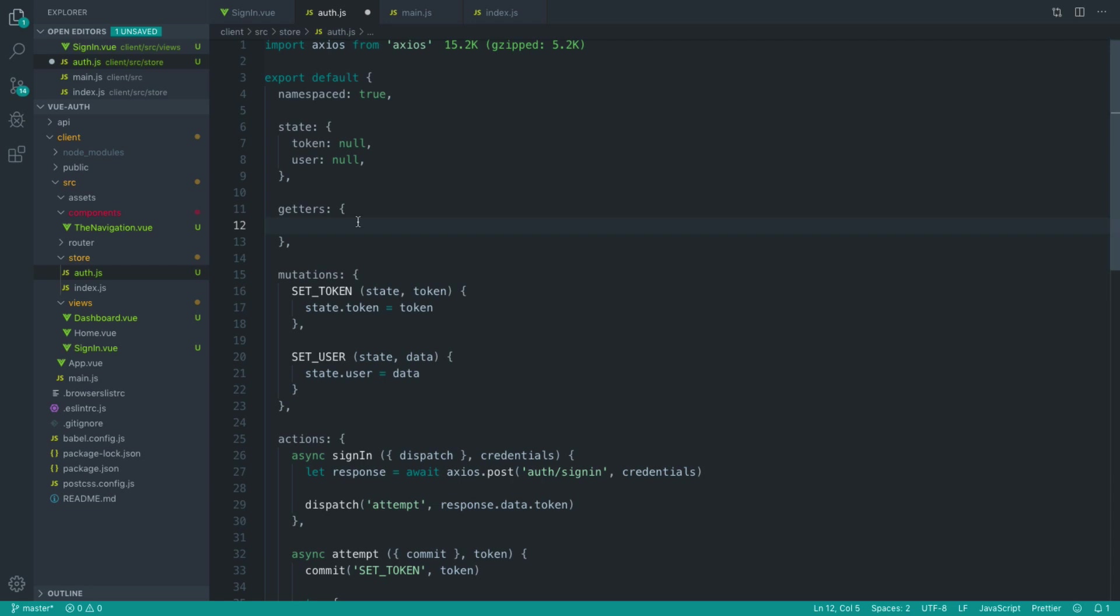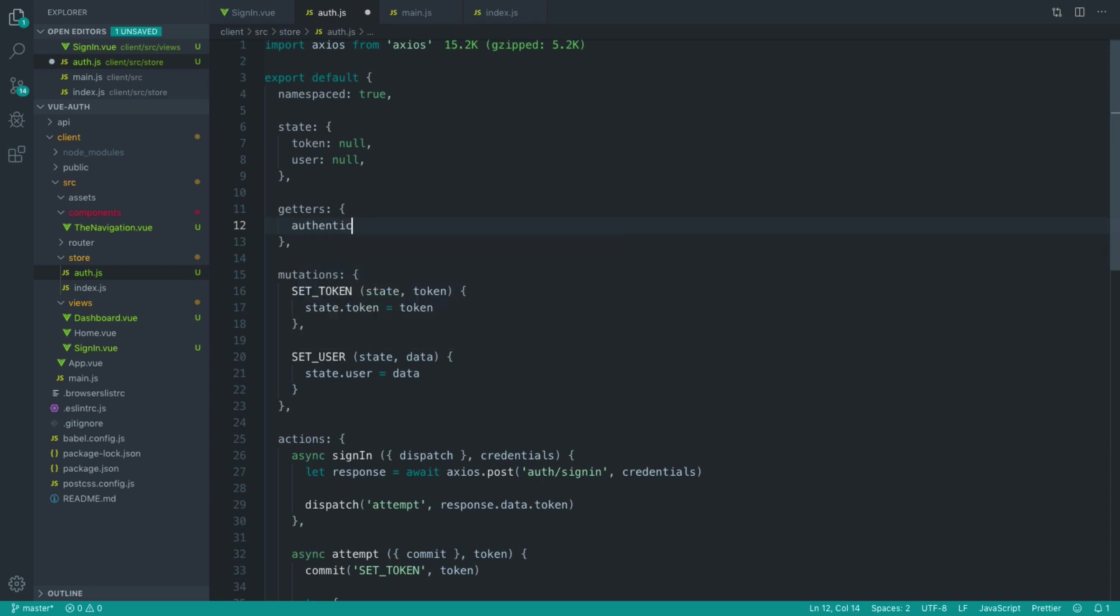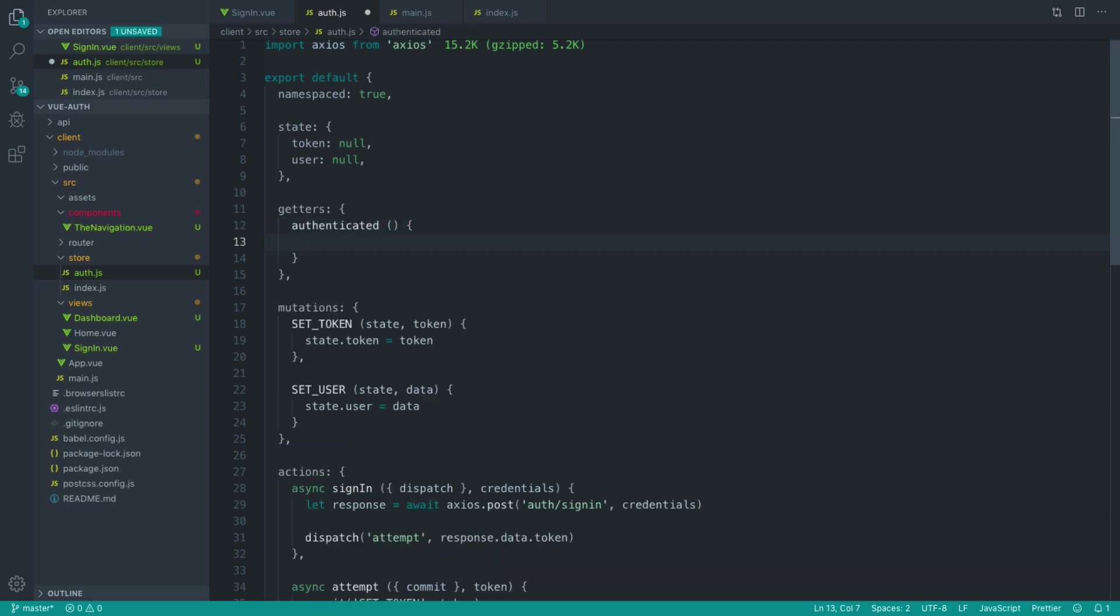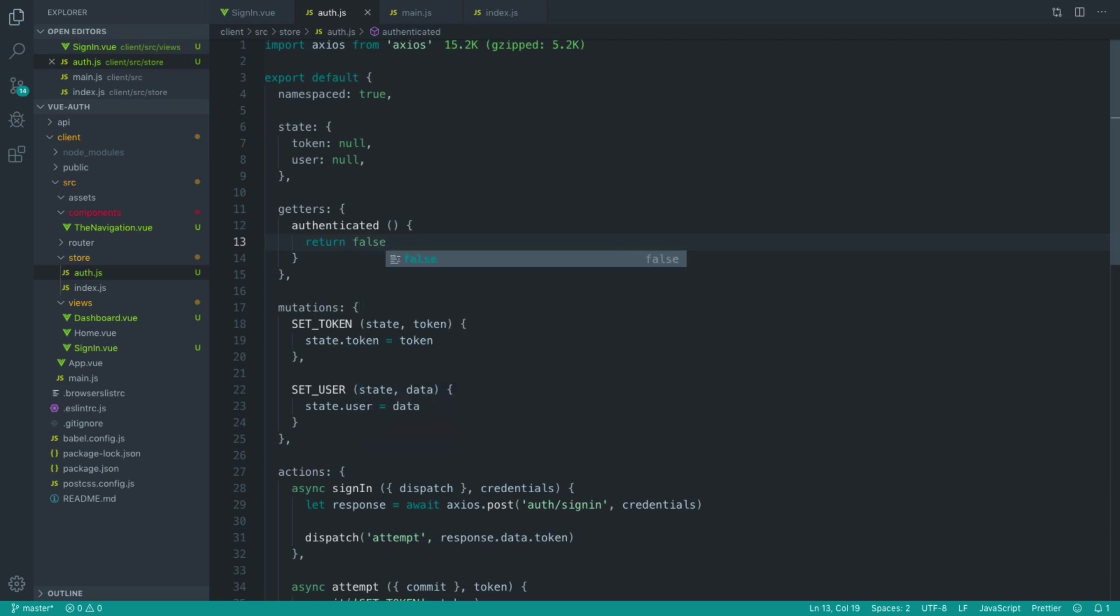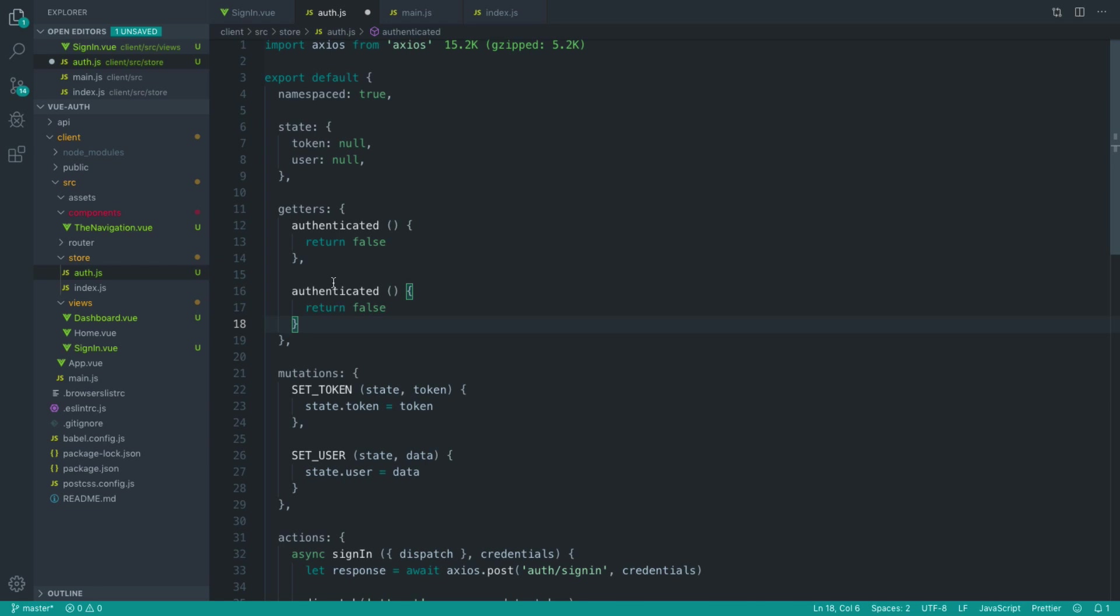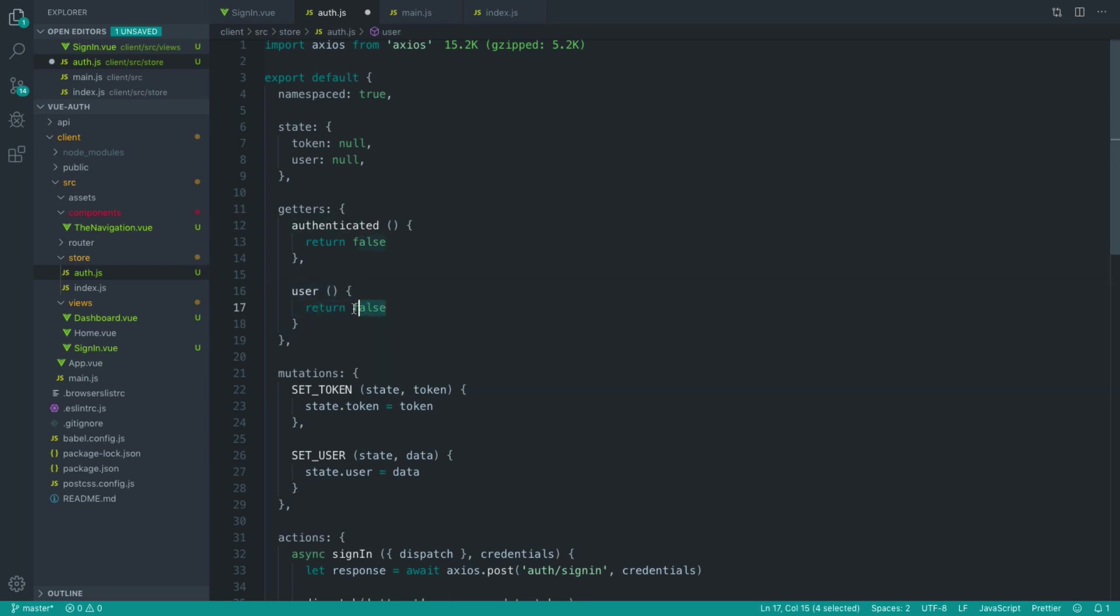So the two getters that we're going to create in here are whether we are authenticated or not. This could return a true or a false value. And we'll also want a getter to actually grab the user's information. So that will return to us an object with the user's information in there.